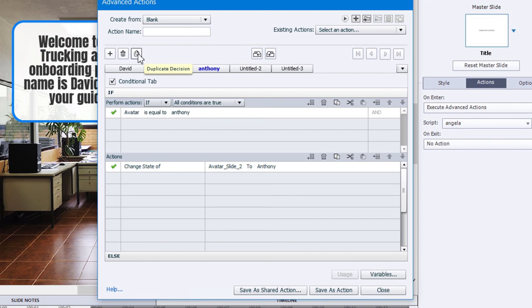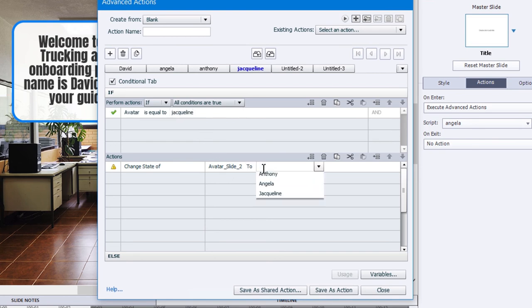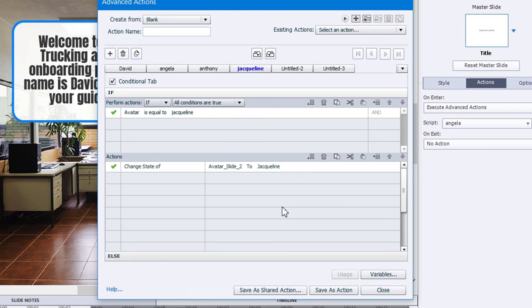And again, one more time, we'll do the Jacqueline version. We'll just relabel this Jacqueline. And we'll change the multi-state object to Jacqueline.